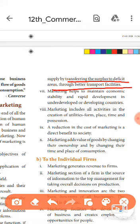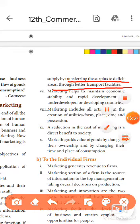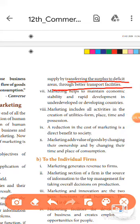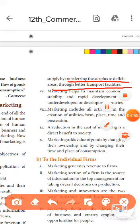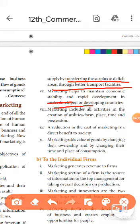Marketing helps to maintain economic stability and rapid development in underdeveloped countries. By reducing the imbalance, we can maintain economic stability in both developed and underdeveloping countries.